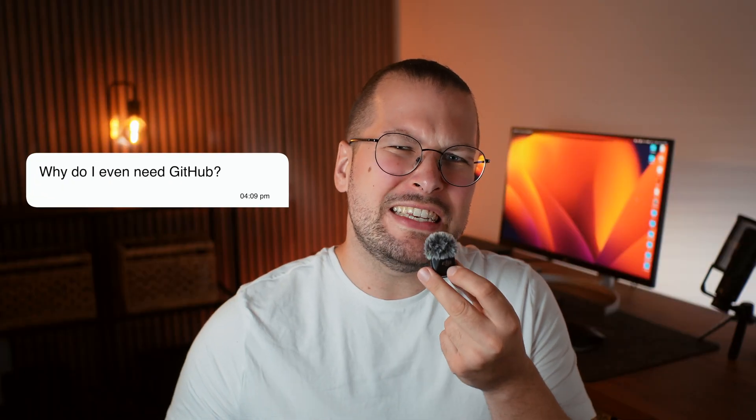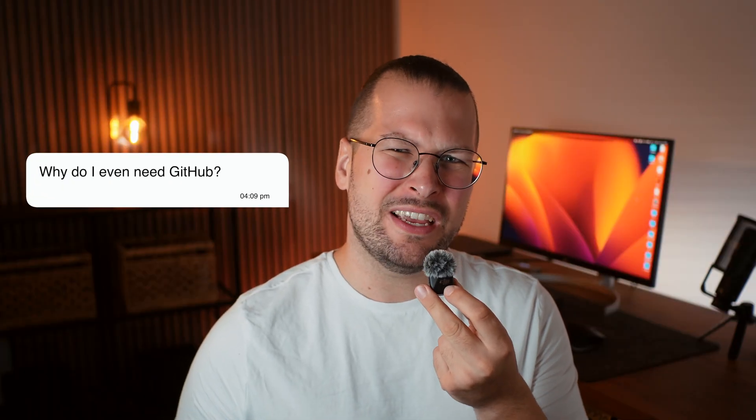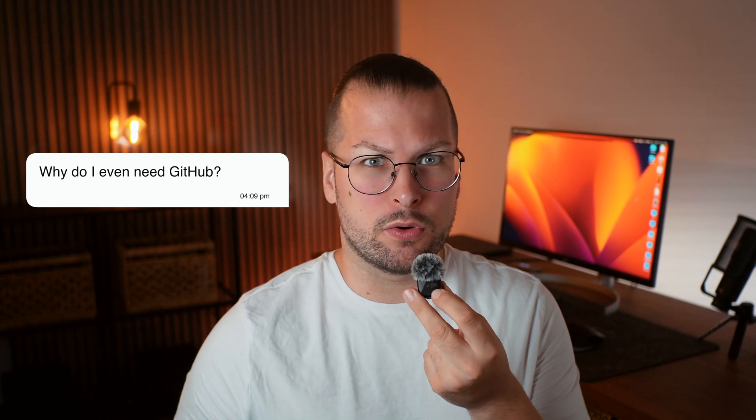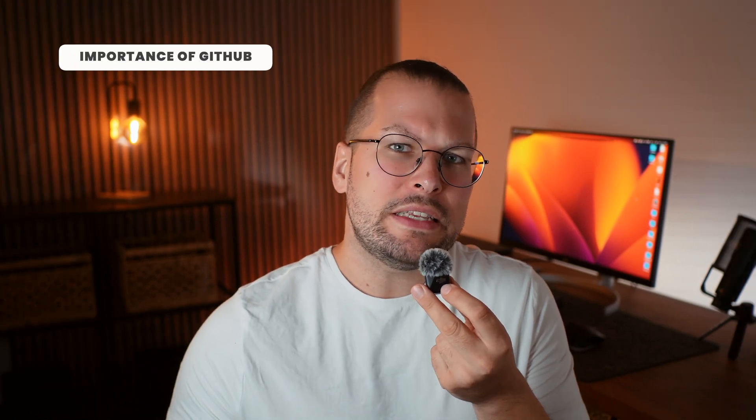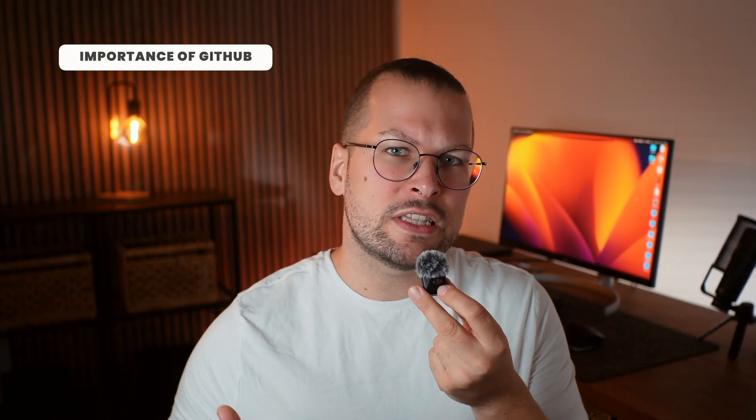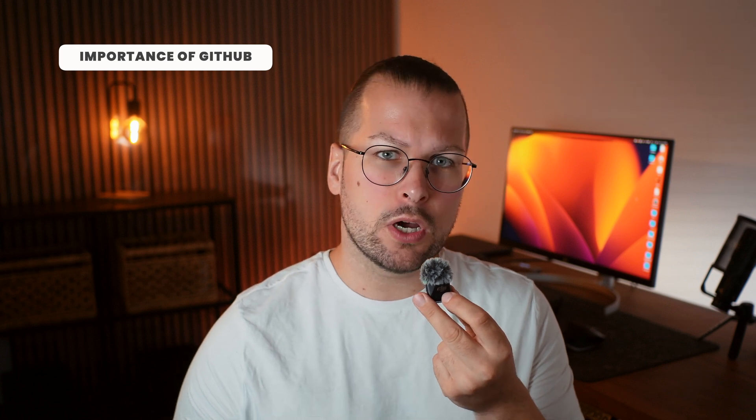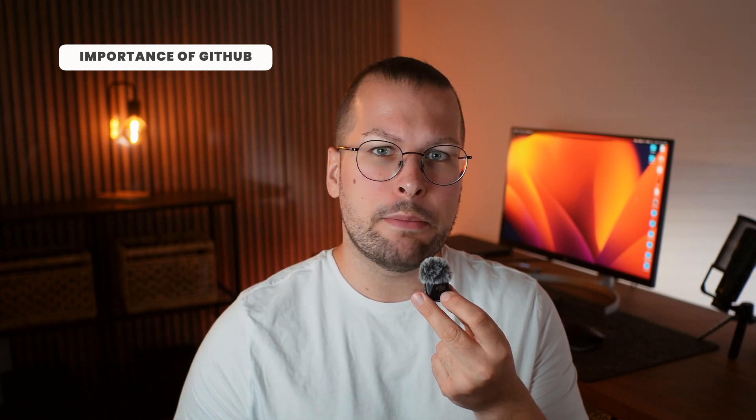Maybe you're wondering, why do I even need GitHub? Isn't it just for experts or big teams? Well, that's exactly what I want to clear up today. GitHub is one of the most powerful tools you can learn right now, and it can completely change the way we code, collaborate, and grow as developers. So why is GitHub so important? First, it's basically the world's largest platform for hosting code. Imagine a giant library, but instead of books, it holds millions of projects created by developers all around the globe, from small beginner projects to huge open source software used by millions. It's all on GitHub.